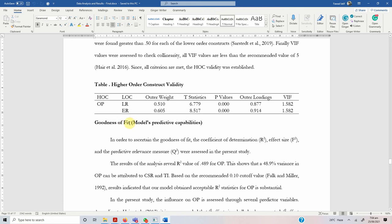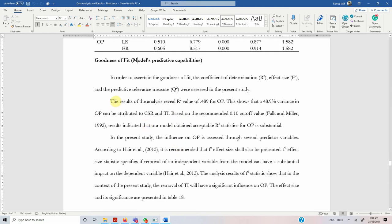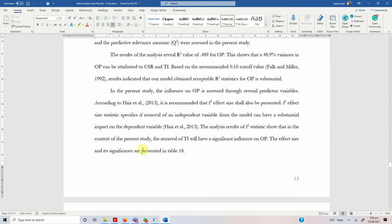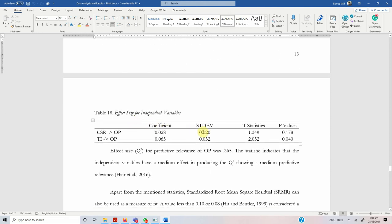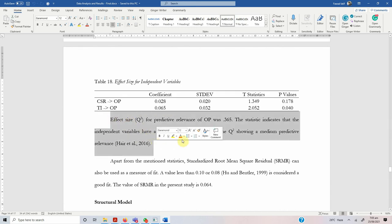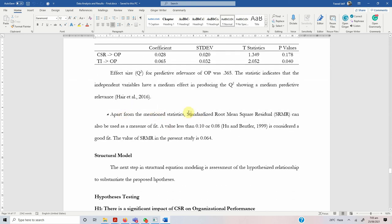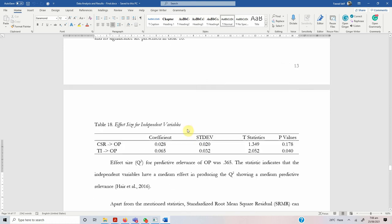One issue with SmartPLS is that it does not give you goodness-of-fit in the traditional sense; rather it gives you model predictive capabilities. Report R-square — how much variance in the dependent variable is accounted for by the independent variables. Report F-square — whether removal of an exogenous variable causes a significant change in R-square for the endogenous variable. Report Q-square: if it is greater than zero, the model has predictive relevance. Finally, one of the most used statistics for model fit is SRMR — if it is less than 0.08, your model has a suitable fit.